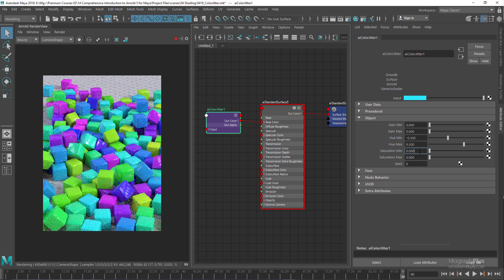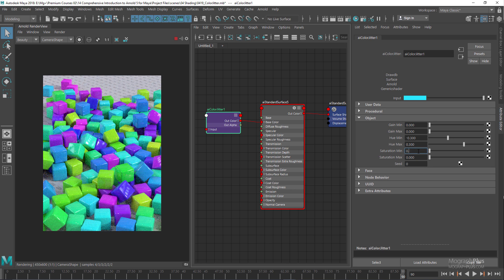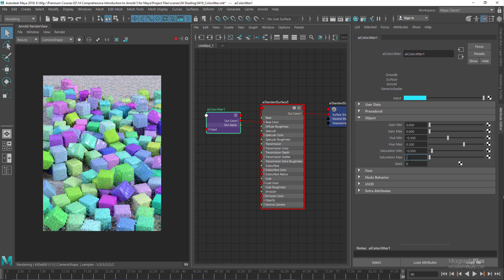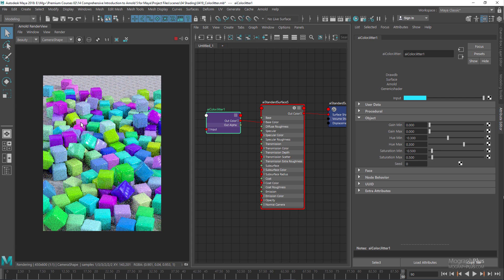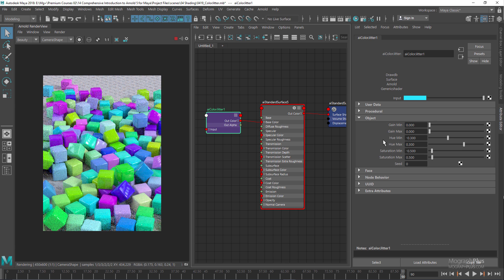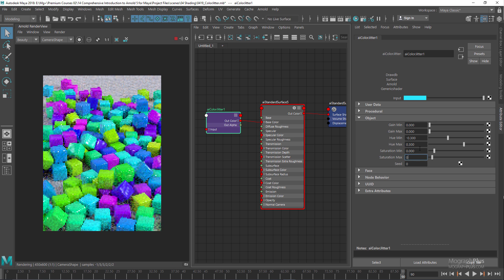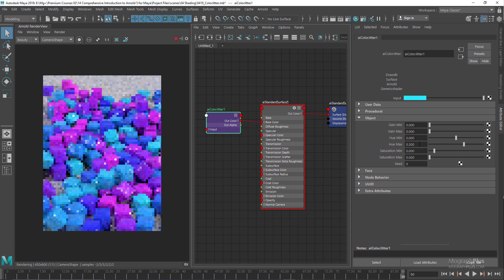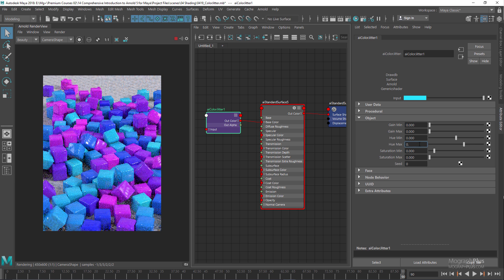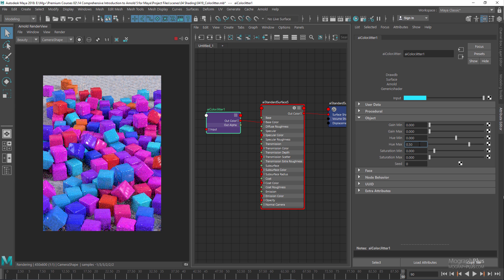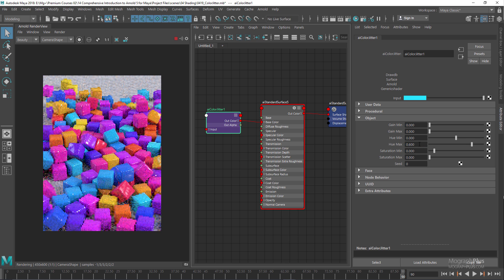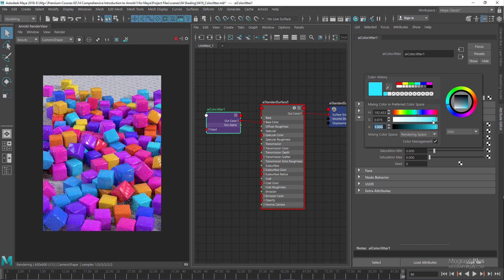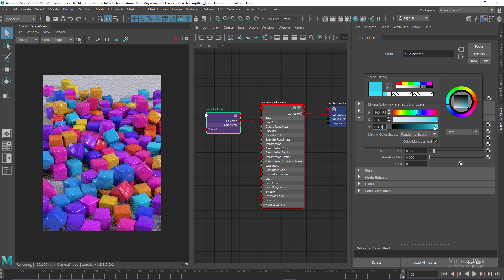We can do the same, for example, for the saturation. Let's say negative 0.5 and 0.5. Now we have some colors that are very saturated and some that are not saturated at all. In this case, let me zero out the saturation and set the hue max to probably something like maybe 0.6, and we can probably use a less saturated color.